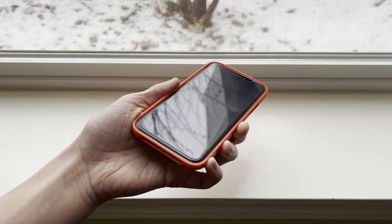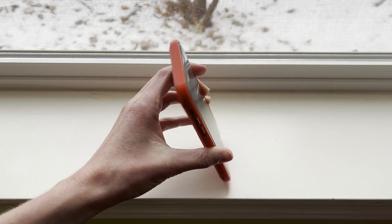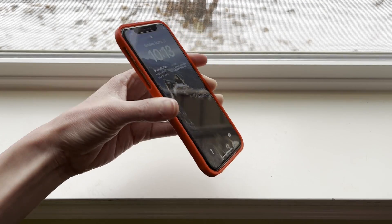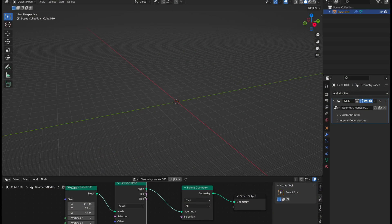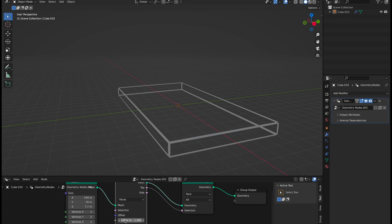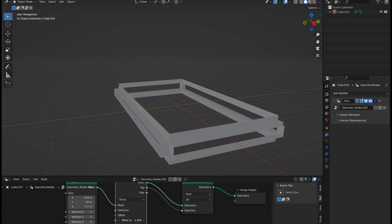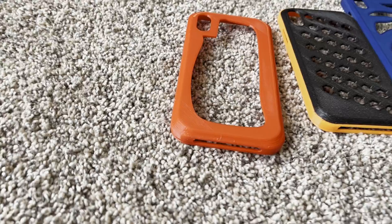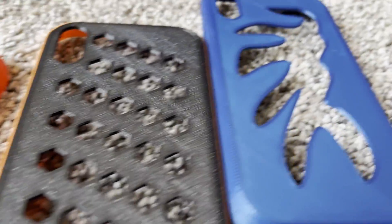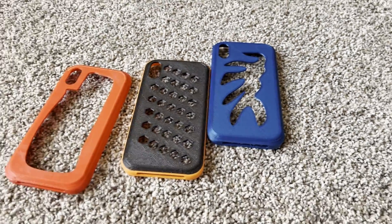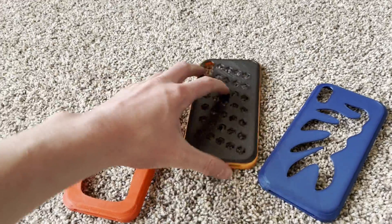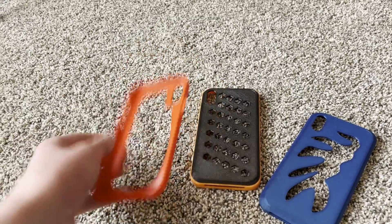Oh, and for those of you wondering why I didn't use geometry nodes to create this phone case, the main reason comes down to the fact that the bevel modifier doesn't exist quite yet, so it would have been way more difficult. Anyways, hope you enjoyed, and I'll see you later. Bye!